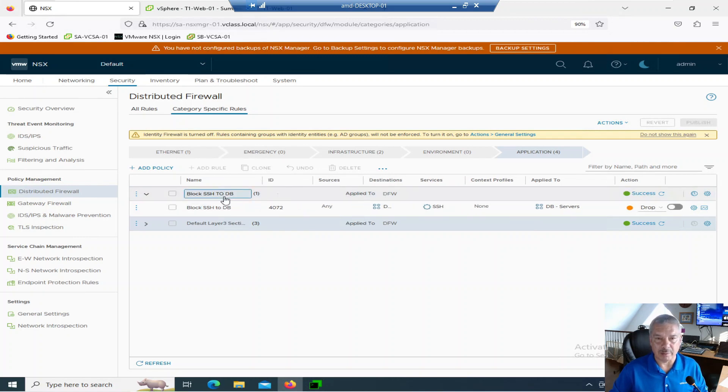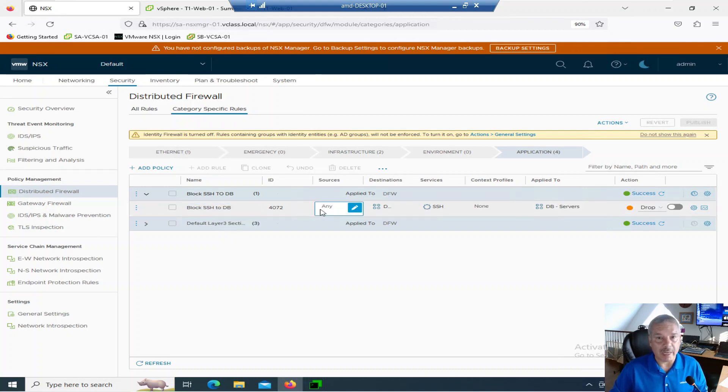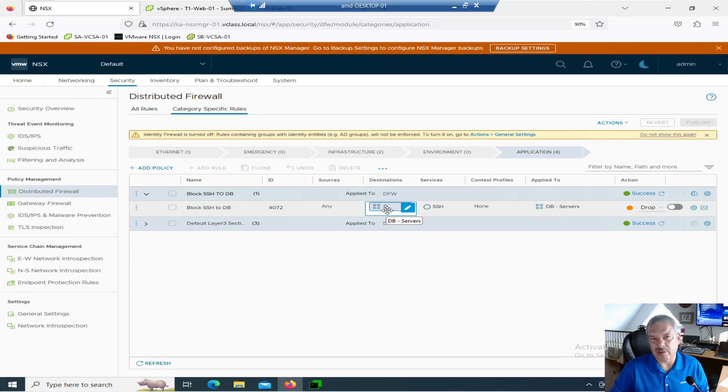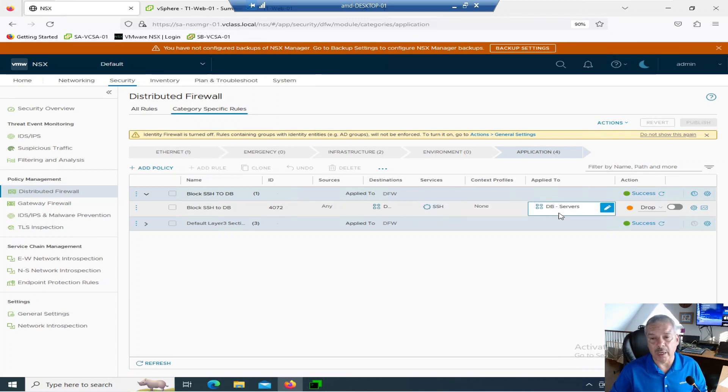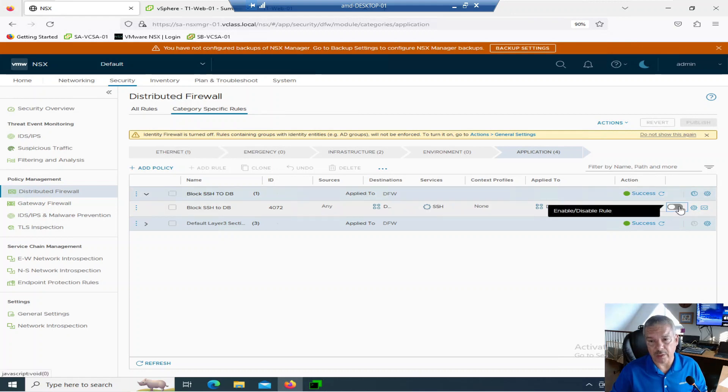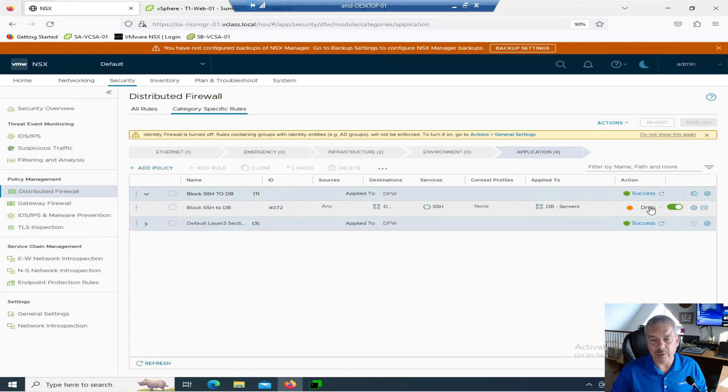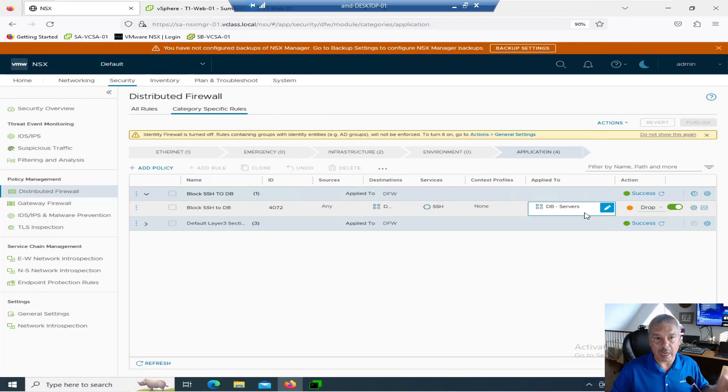Here's a policy called block SSH to DB. I've got a VM called DB for database. And there's a rule inside this policy called block SSH to database. It looks like any source trying to get to this DB group here, which has my database server in it. Any service, the service SSH, so that's port 22. It's going to drop it. Actually, let me enable that. So it's going to drop it. And it's applied to the database server.